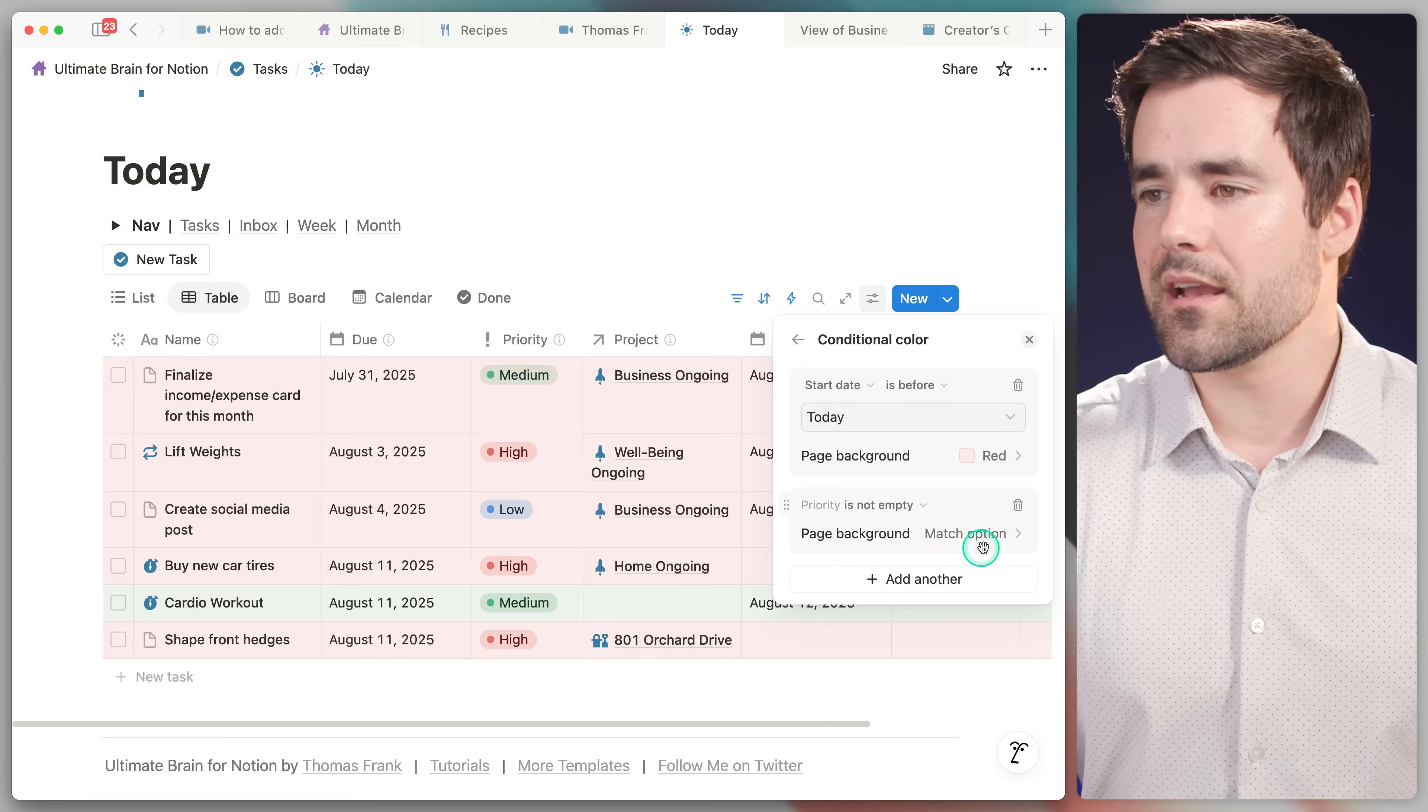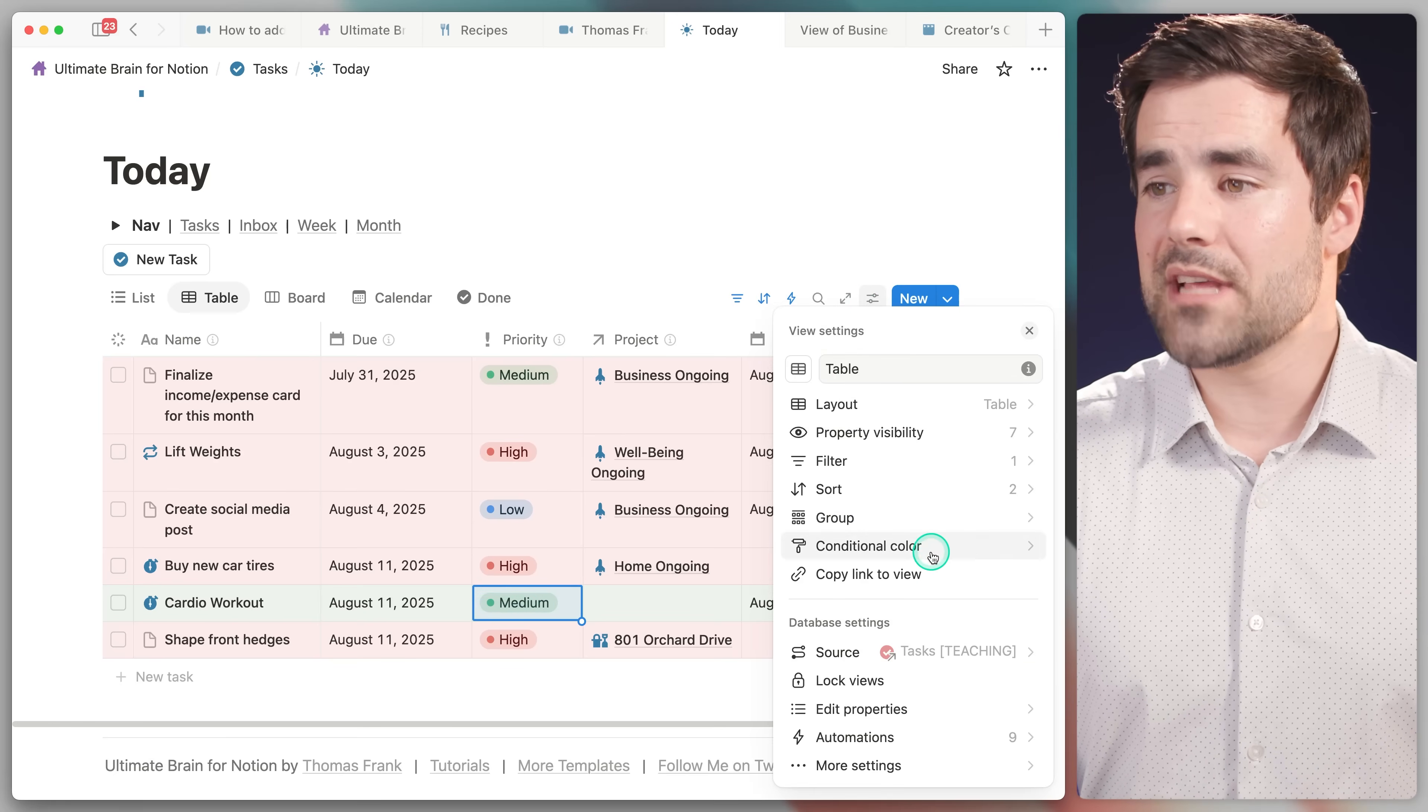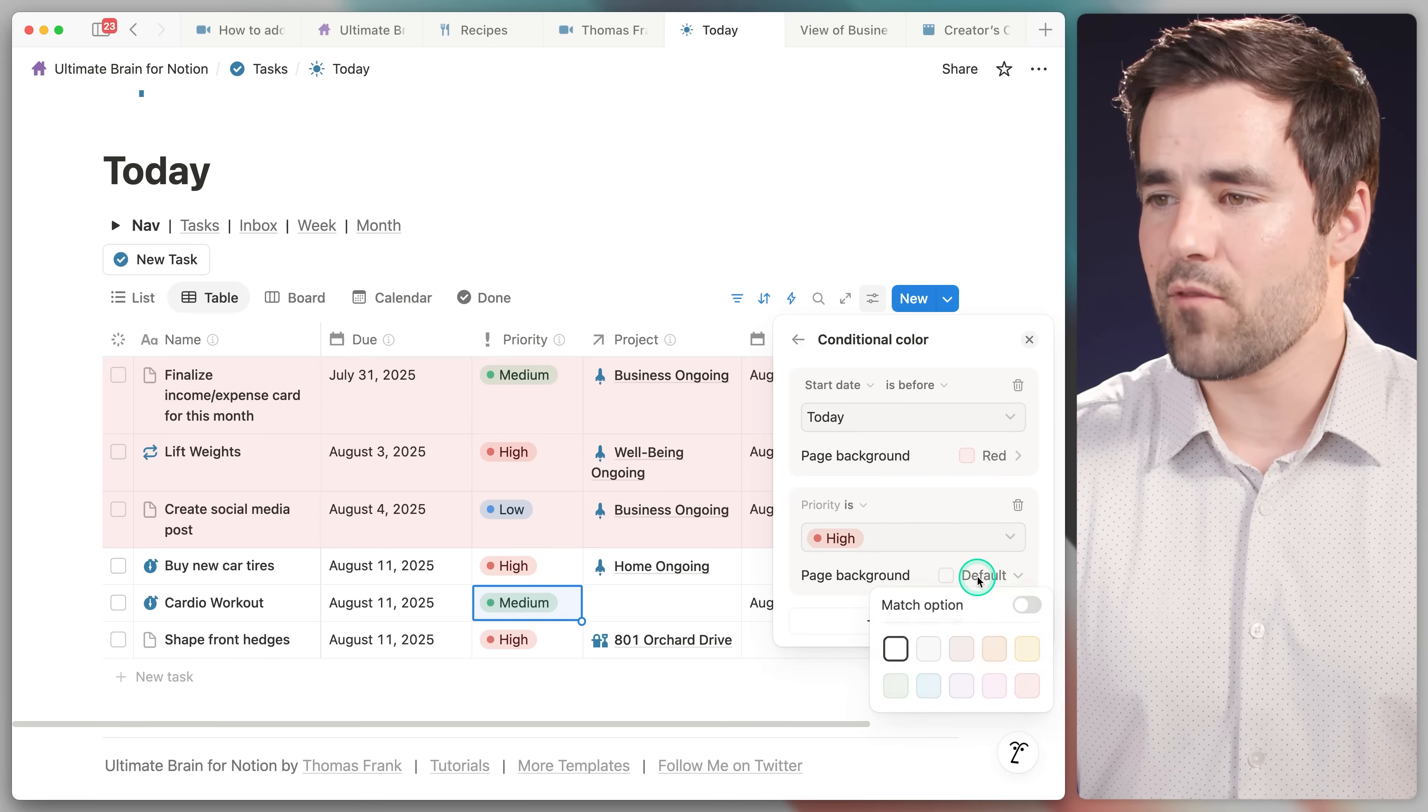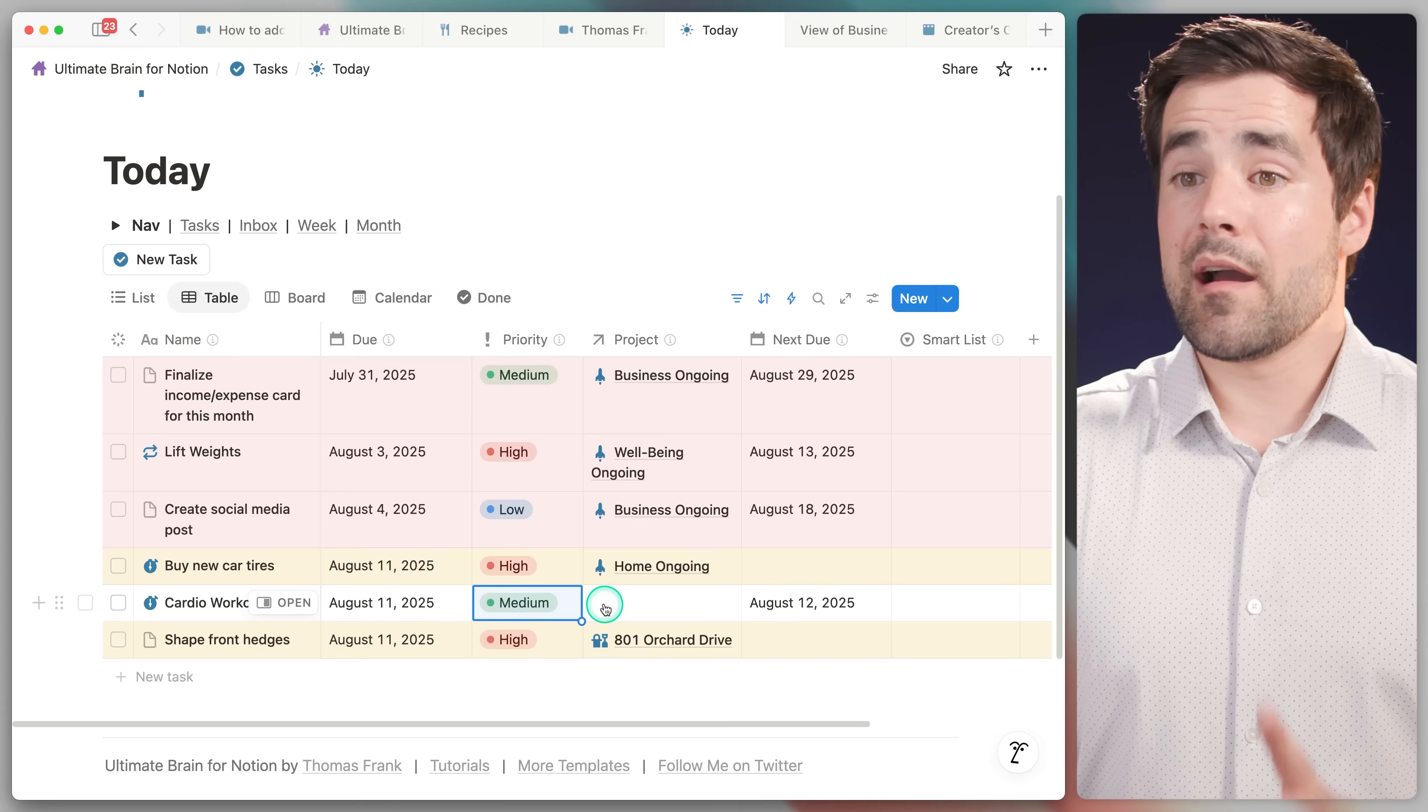And something you're going to notice because the priority property is a status type property is we now have this match option setting for the page background. With select, multi-select, and status properties, you can kind of see this already. The options that we can pick have their own inherent colors. So match option is basically going to make the background color sort of match the color that's in the selected option. Now, if we don't want to use that, we can actually disable it. And I'm going to go ahead and disable it now, because the way we want to set up this rule is instead of priority being not empty, we're going to say, let's color pages if priority is, and then only select high priority right there. And you can see that if we had match option on, it would make those pages red as well, which really wouldn't distinguish them from the overdue tasks. So instead of red, I think we'll go ahead and toggle off match option, and we'll set that to yellow. And now we've got a single view where overdue tasks are in red, and high priority tasks are yellow.